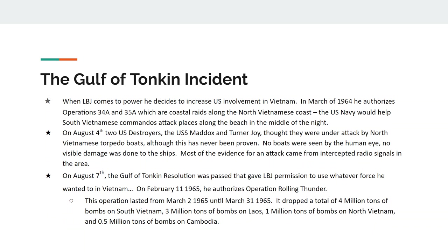You also have to look at the Gulf of Tonkin incident, which occurs after JFK is killed. Lyndon B. Johnson becomes the new president — a very strongly anti-communist person who wants to increase U.S. involvement in Vietnam. In March 1964 he authorizes secret plans called Operation 34A and 35A, where South Vietnamese marines and commandos are loaded onto U.S. Navy ships at night to land on North Vietnamese beaches.